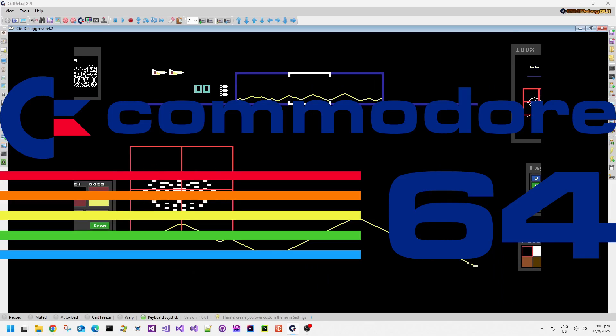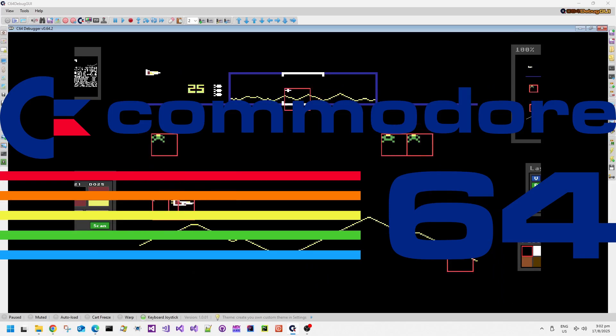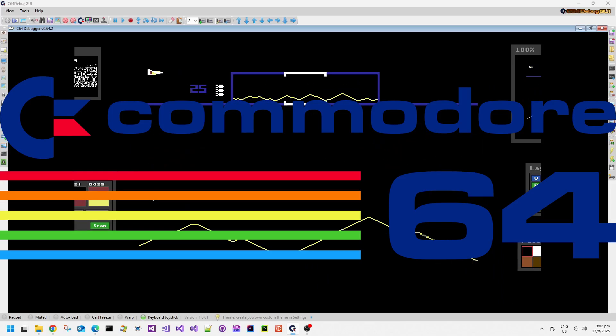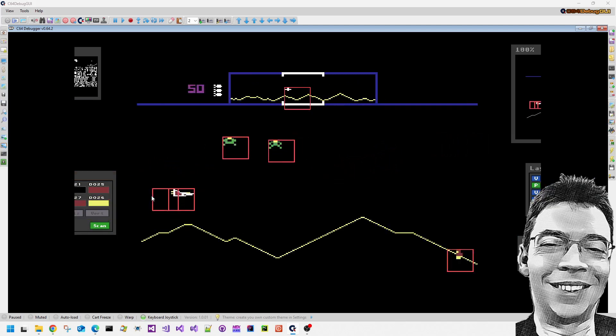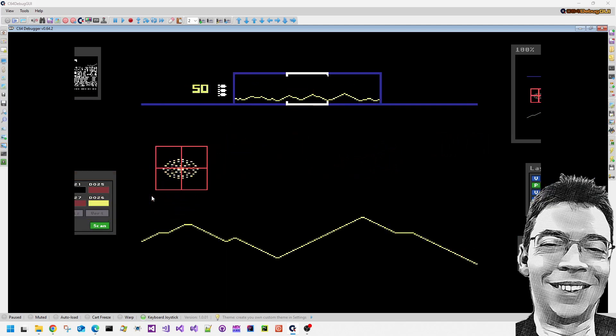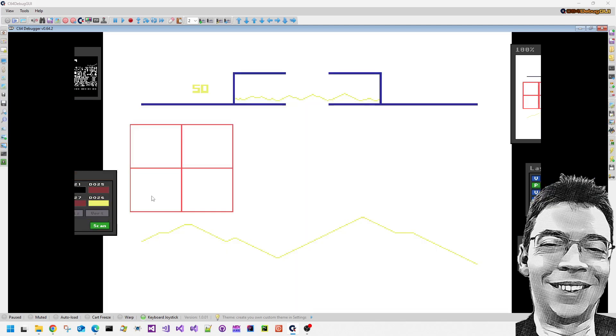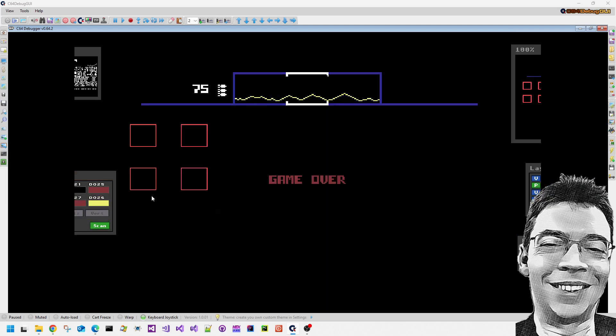Welcome back to my Commodore 64 memories videos. This is where I look at old Commodore 64 software and some of the technical details behind them.